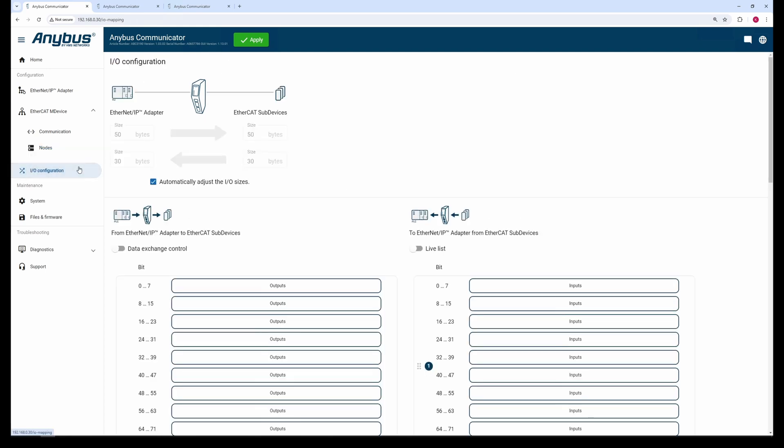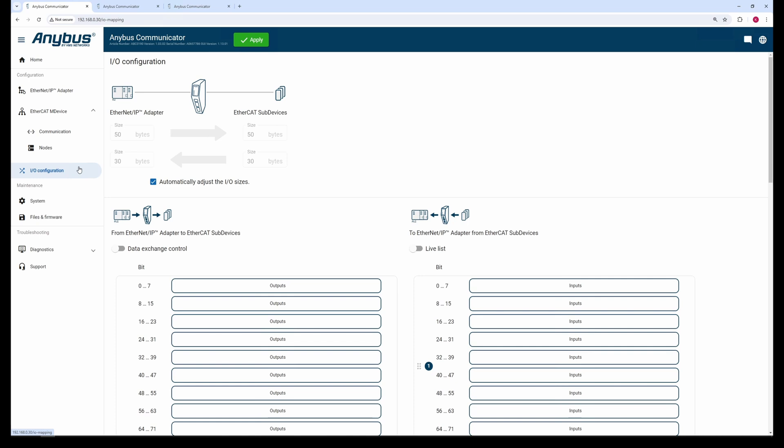In the I/O configuration tab, you can see the overall I/O size we end up with after the scan. Let's proceed and apply the configuration.